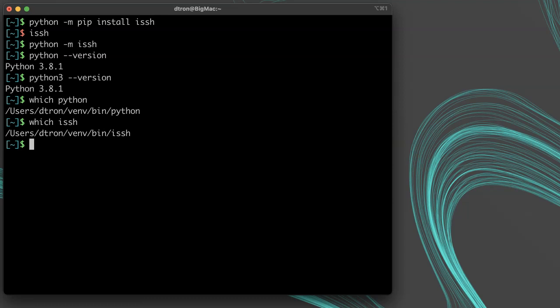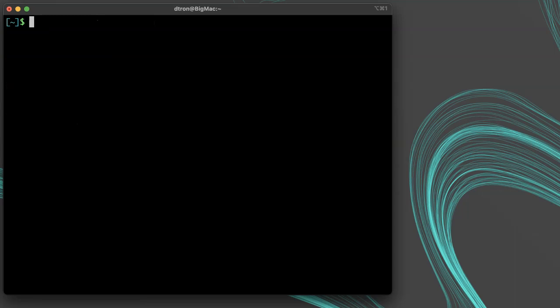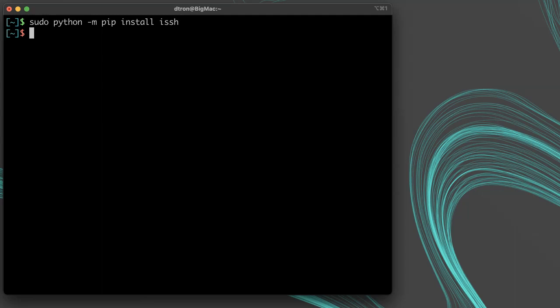If you get an error running the install command about permission denied, you may be trying to install it to the system-wide python location where you'll need elevated privileges. You can either run sudo python dash m pip install ISSH on Linux or Mac to elevate your privileges if you want to install it at the system level.